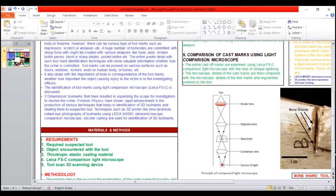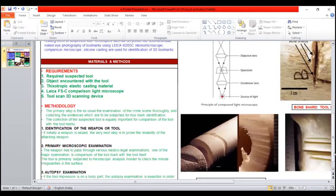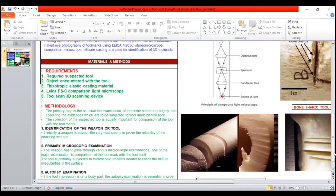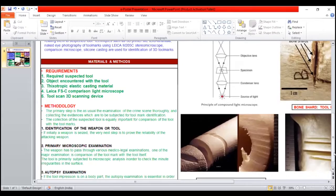So let's discuss materials and methodology. We require suspected tools first, second is object encountered with a tool, third is elastomeric casting material, fourth is Leica FSC comparison light microscope, and fifth is tool scan 3D scanning device.